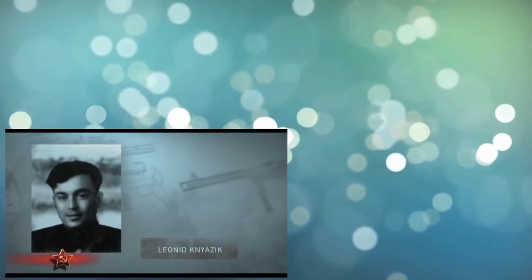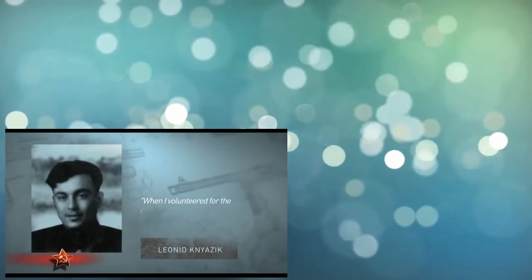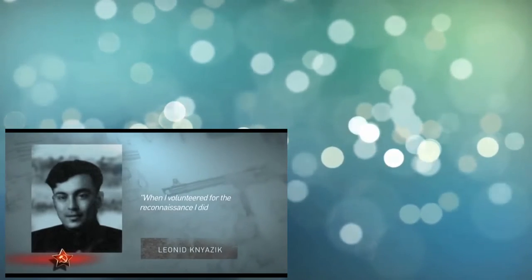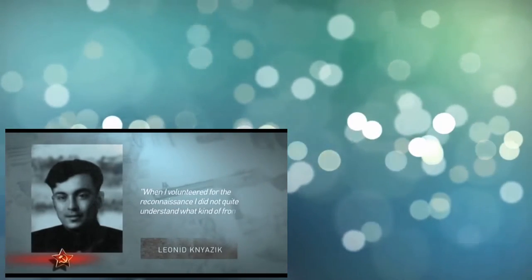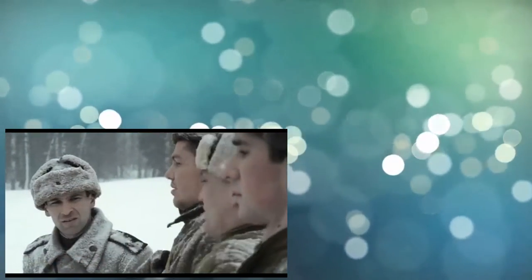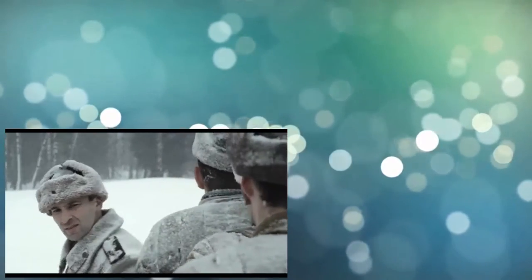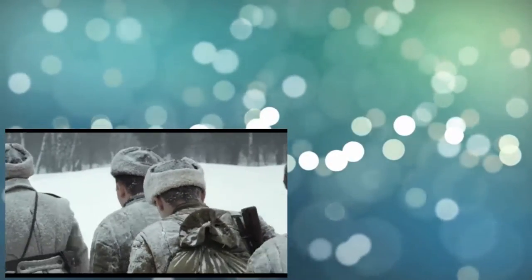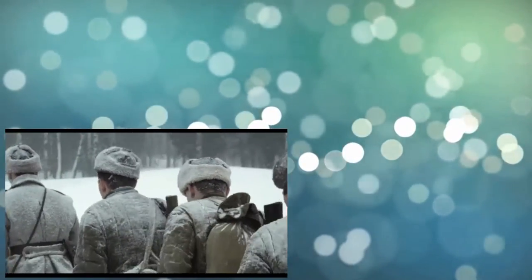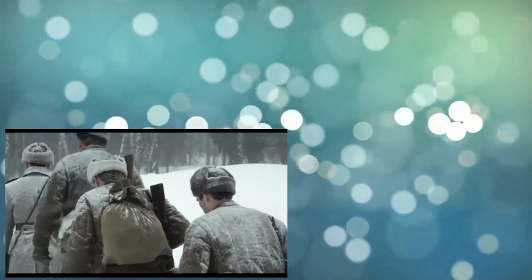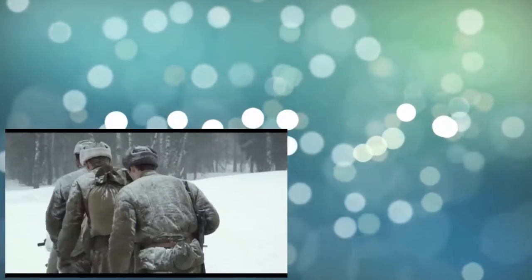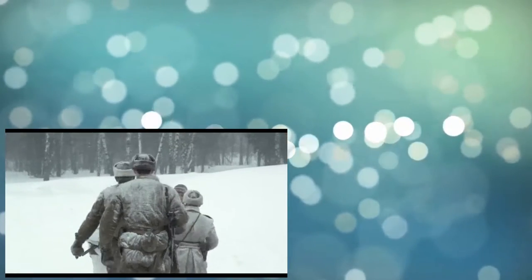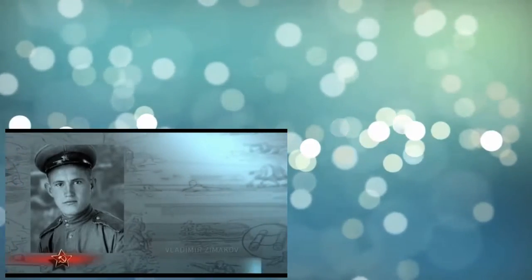But the newcomers who chose to be scouts could only guess what hard combat work is expected of them. Vladimir Kinozik recalls: When I volunteered for the reconnaissance, I did not quite understand what kind of frontline fate I had chosen. I just thought that this was the most honorable combat duty and I wanted to prove myself at the frontline.